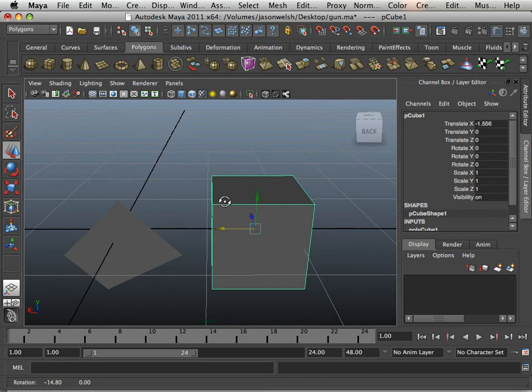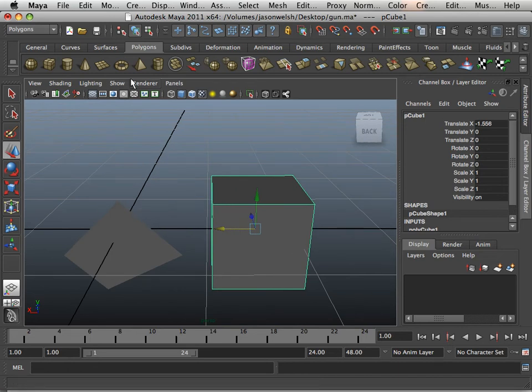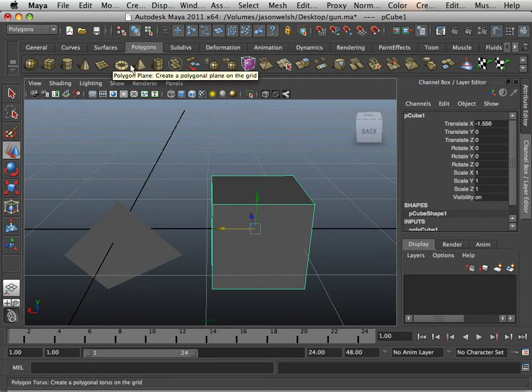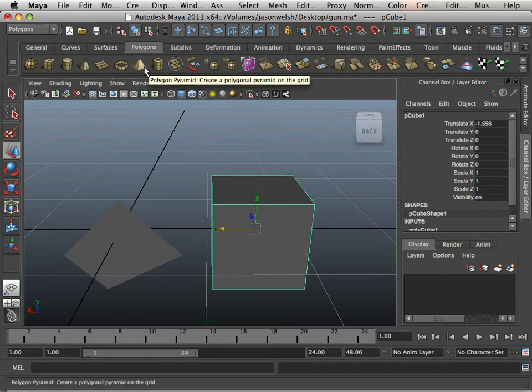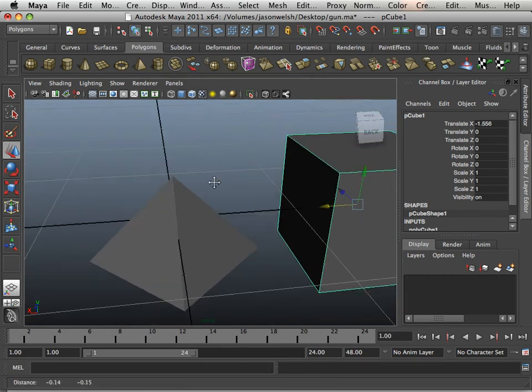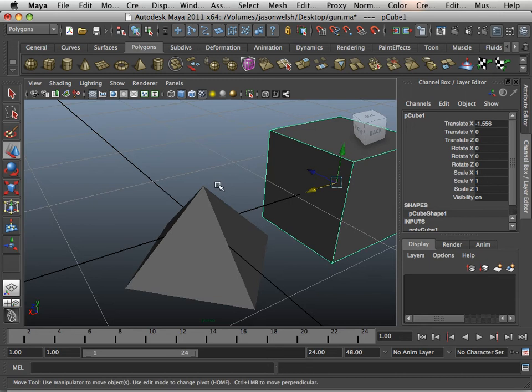New students that actually get into the polygon primitives assume that these are the way things are. Meaning that if they're in Maya, they must be useful or that is the way they should be modeled. So we'll go into this for example.